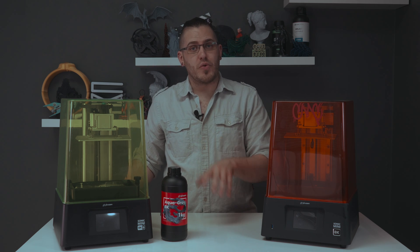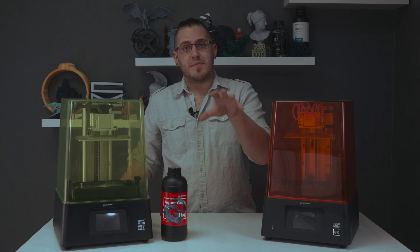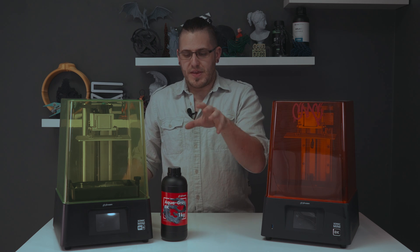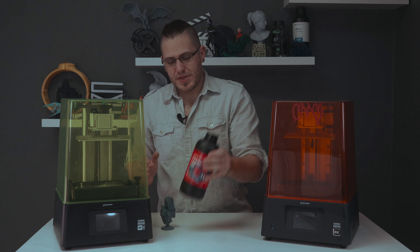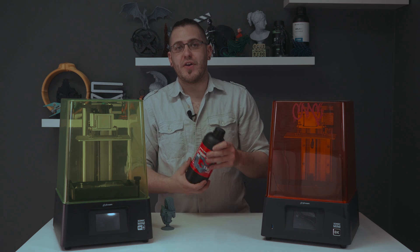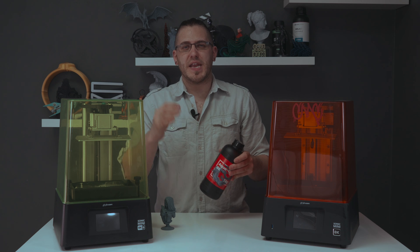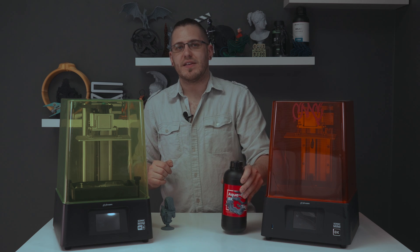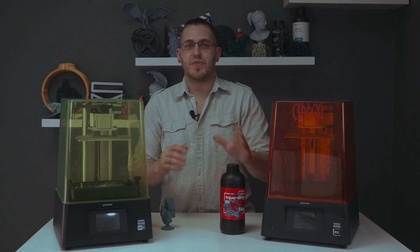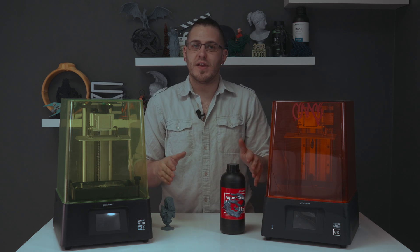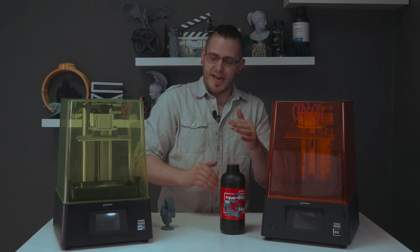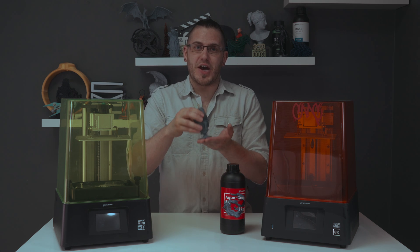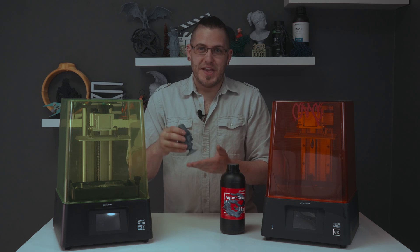The included resin profile for Aqua had a 35 second exposure time for those base layers. I dropped that down to 20 seconds just to be able to get it off the plate. So in some cases, you will have to modify your settings a little bit, but again, this is a good problem to have.